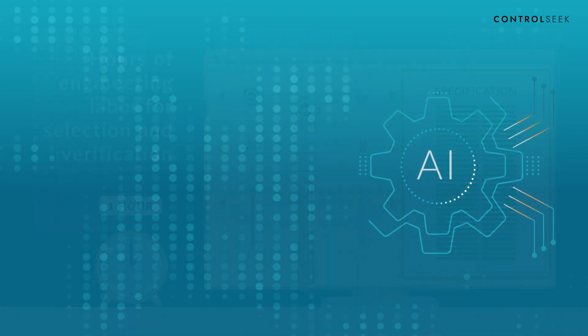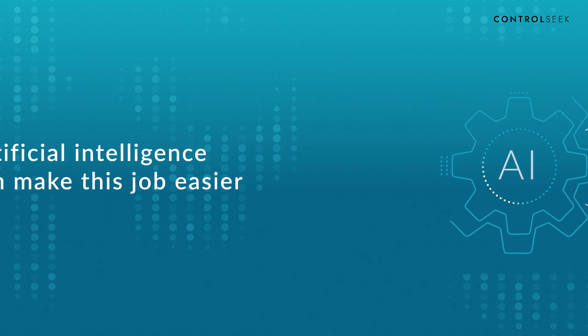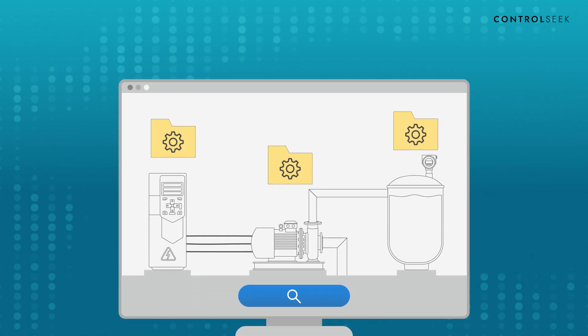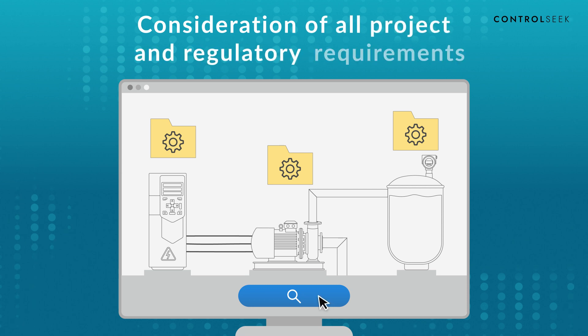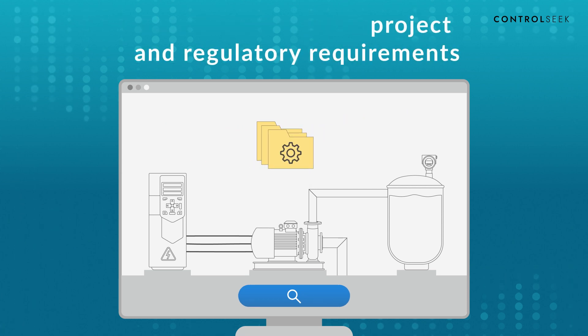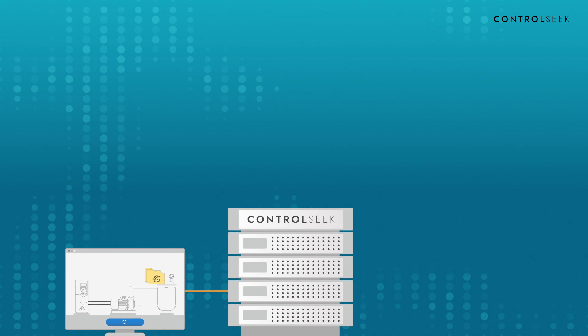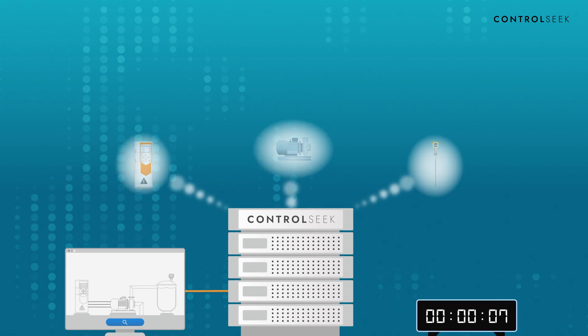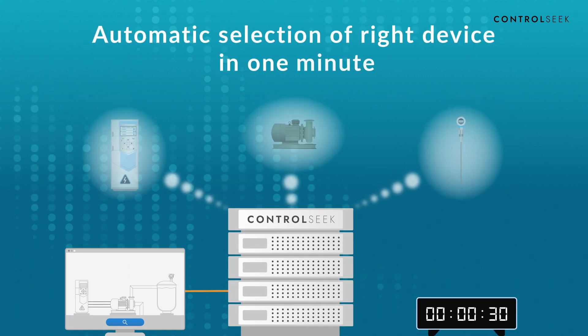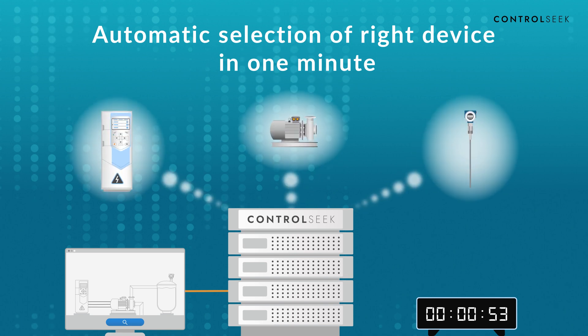But there's now a way of saving time. Control-Seek uses artificial intelligence to process every detail of a project, consider all the standards and guidelines, analyze all available devices, and select the right one in just one minute.